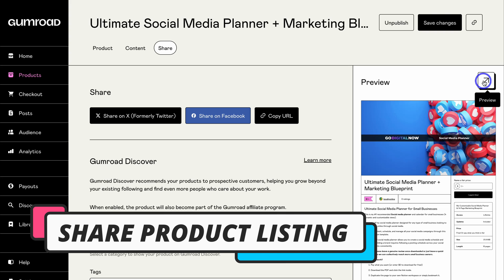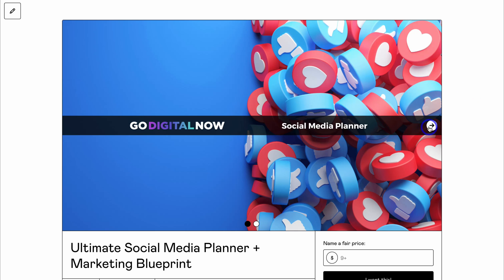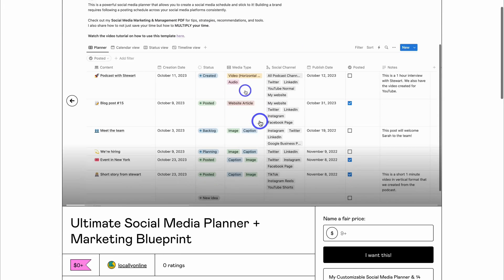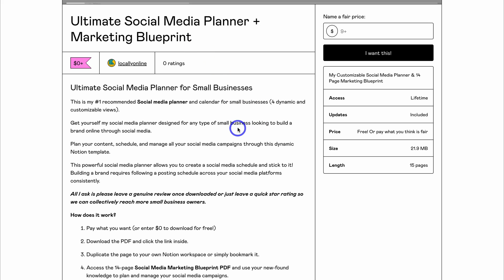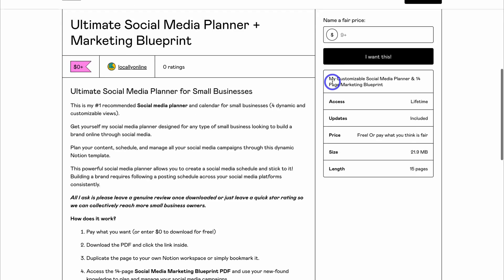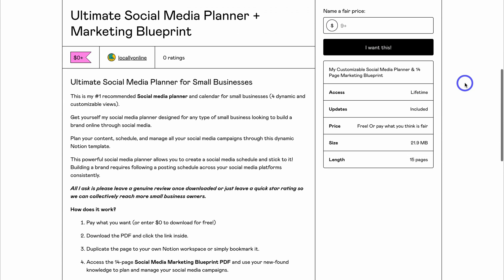Let's quickly preview what this listing looks like. We have our cover banner here — clicking Next shows the video demonstrating the product. Navigating down we have the title, description, and those callout options, as well as the location where the customer can add the price they want. There are more details further down. I'm happy with this listing page — we've optimized it to convert.